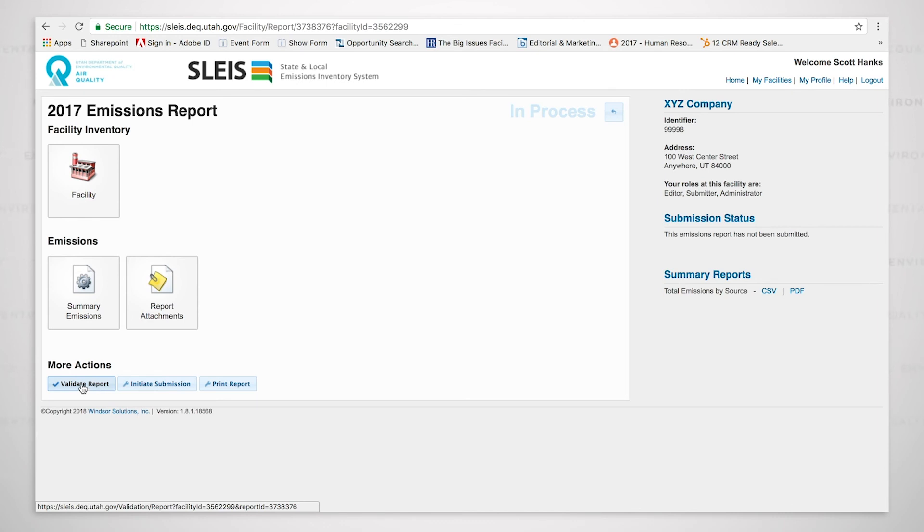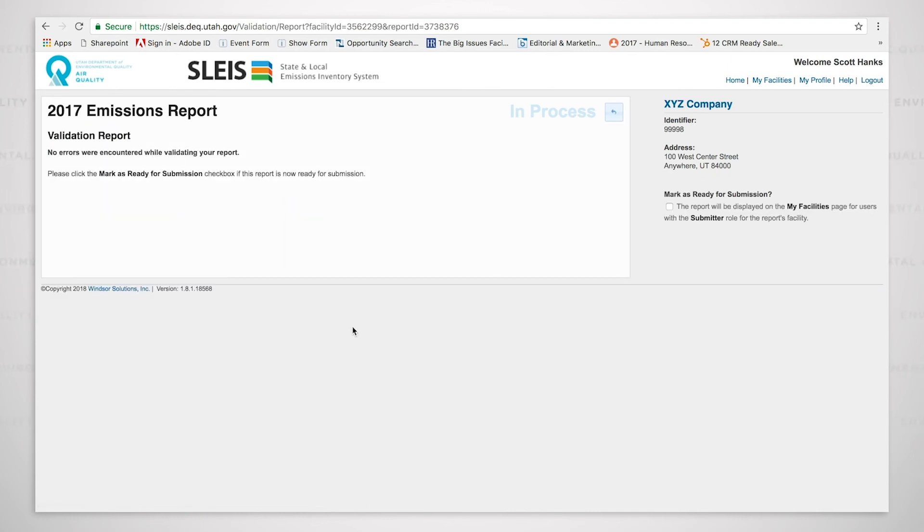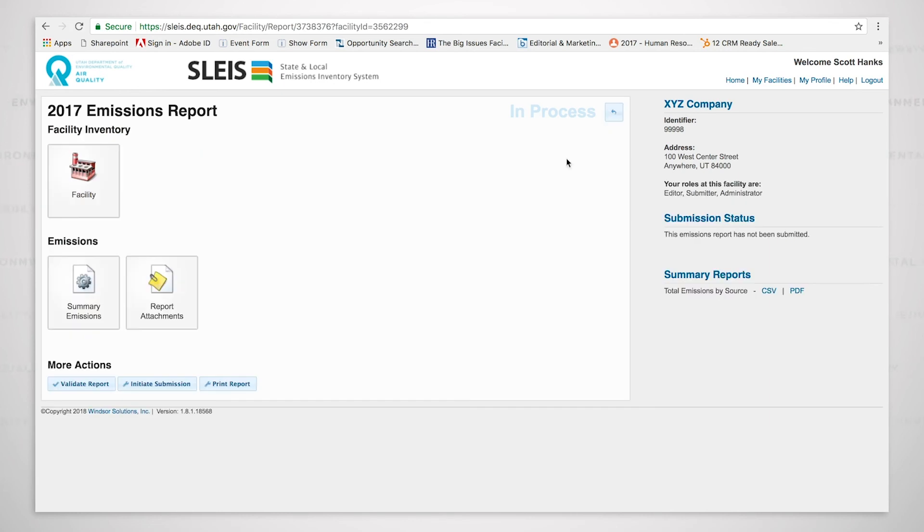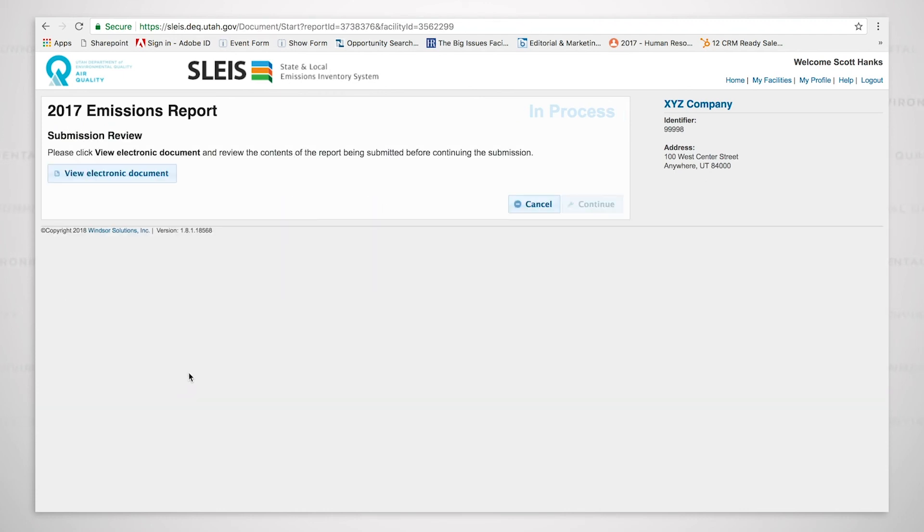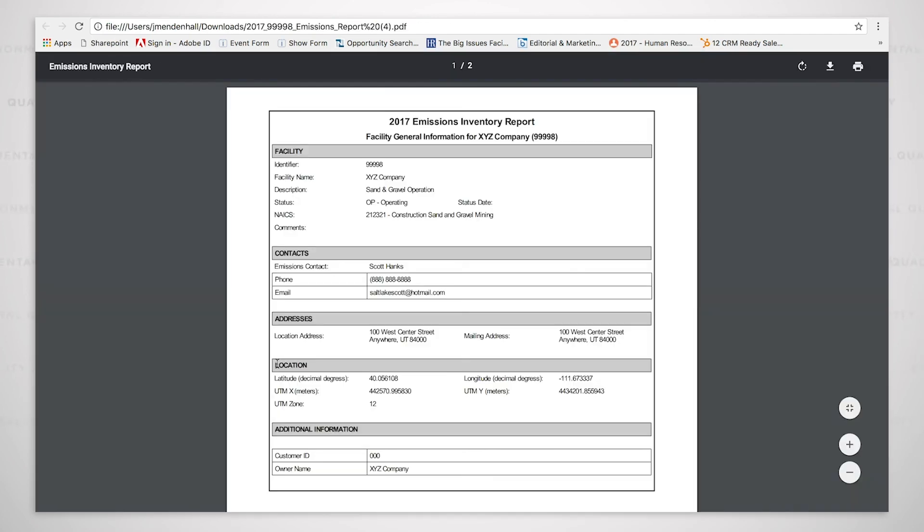So I'm going to close this now. And we are going to begin the submission process. I'm going to click on the validate report button. You can see that no errors were encountered while validating our report, which is a good thing. So we will now mark as ready for submission and then click the back button. We can now initiate the submission by clicking the initiate submission button. The first thing it will ask us to do is view the electronic document. And we must do this in order to continue. It won't let us continue if we don't. So I click that button.